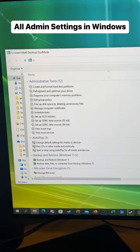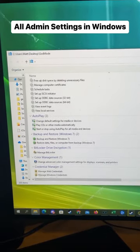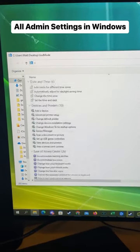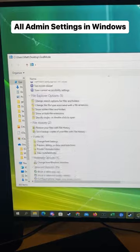If I double-click on it, it'll give you access to all the settings in Windows. Congratulations!